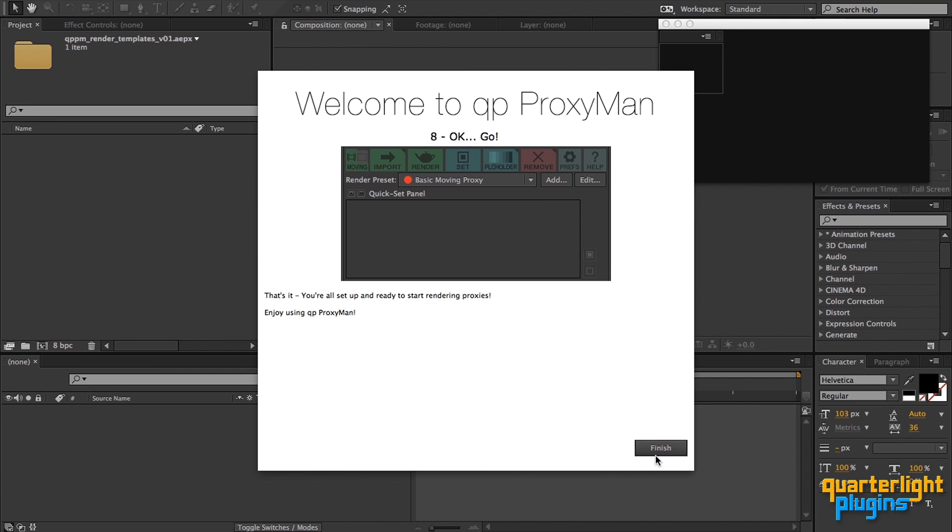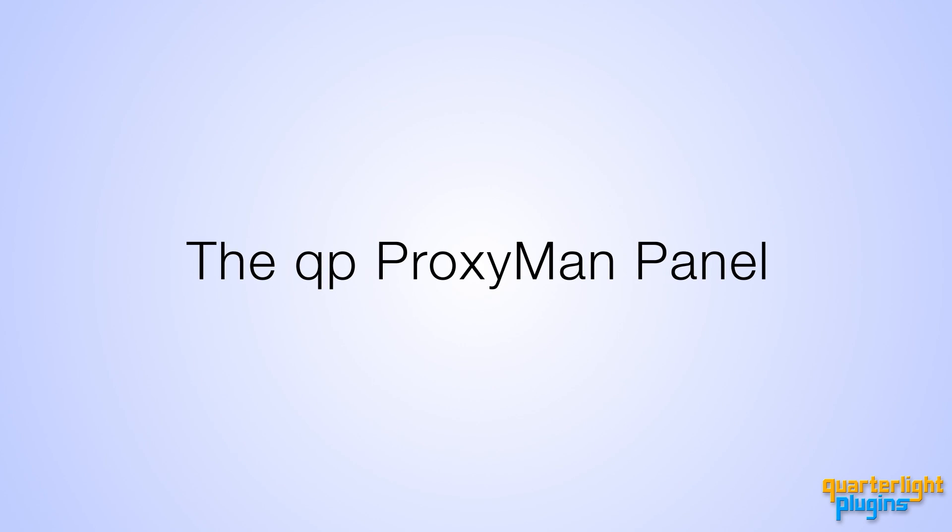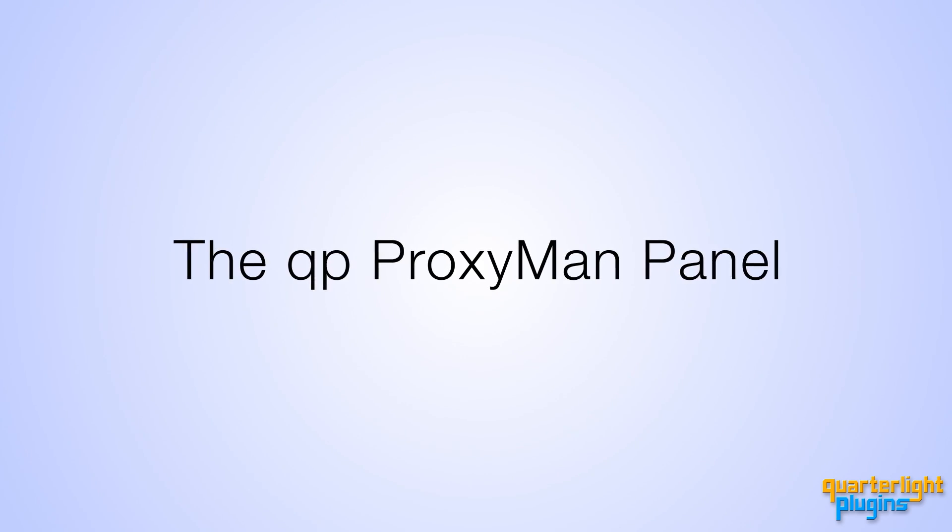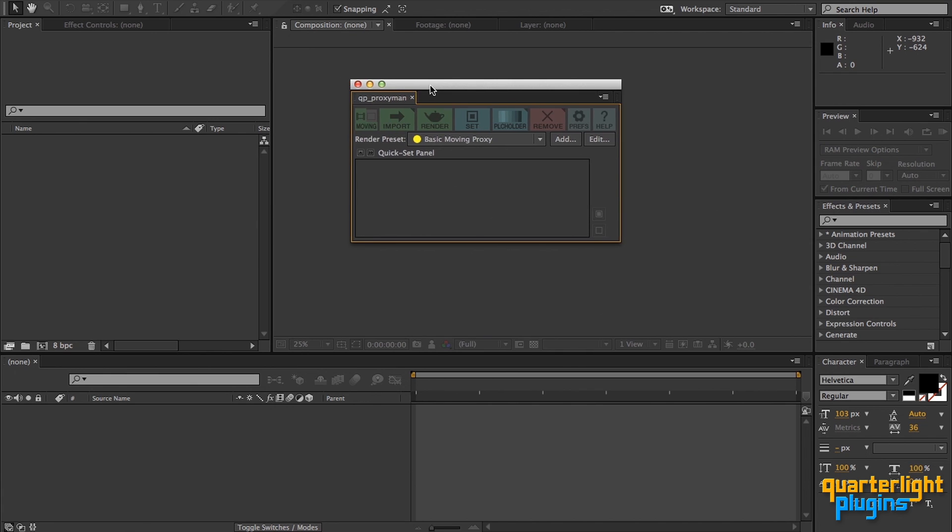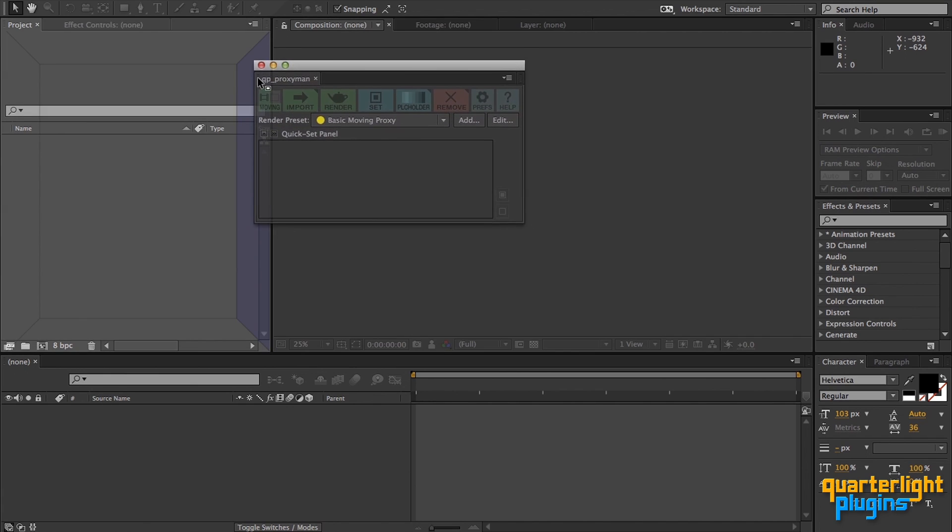Next up, we'll take a quick look at the panel before delving into the features. The panel can be docked anywhere on the screen or left floating like this. I like to put it here, just above the project panel.